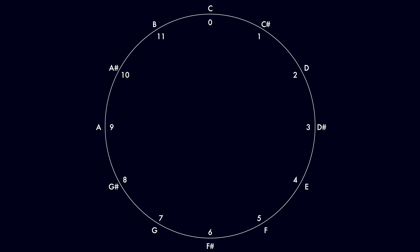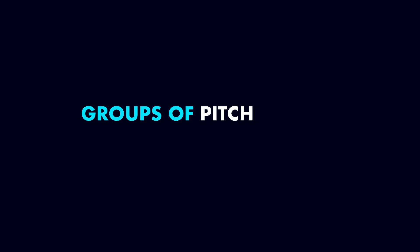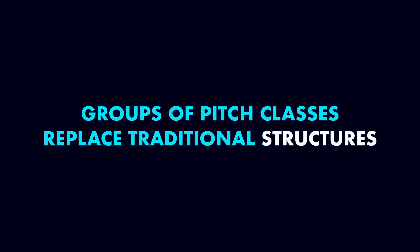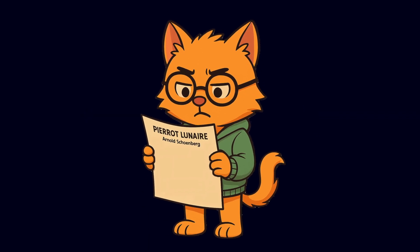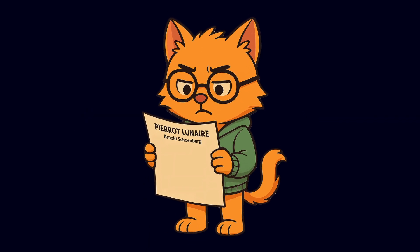We can visualize this around a clock face. After moving through the 12 semitones, we cycle back to the starting pitch class. Groups of pitch classes representing the pitch content of a musical idea replace traditional structures such as chords. We can track how these recur and develop across the musical work.